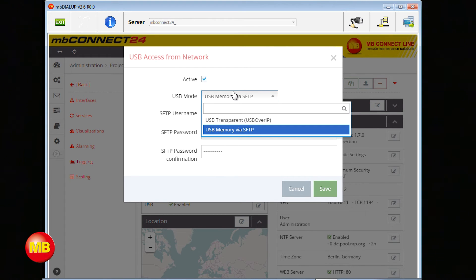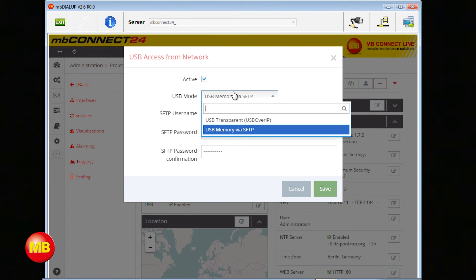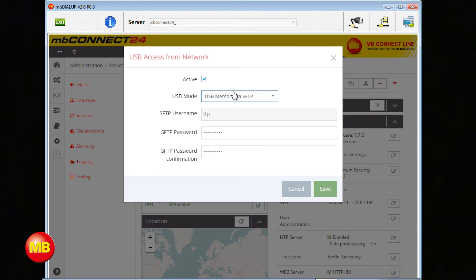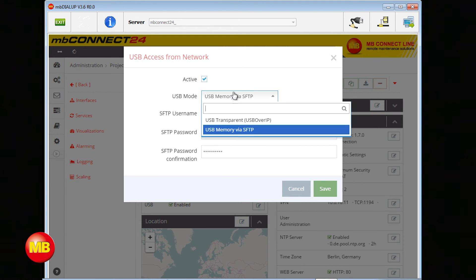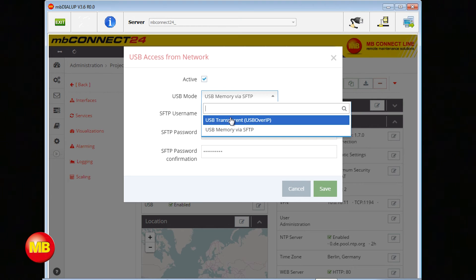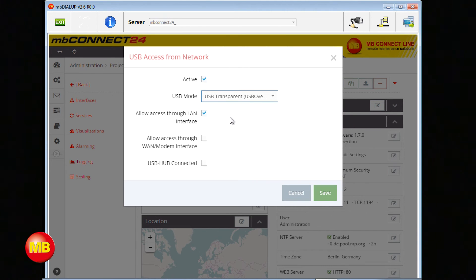You have two options. USB memory via SFTP. With this you can access a USB stick or a drive via a SFTP client. We choose USB transparent. With this you can connect your USB device as if it were directly connected to your PC.